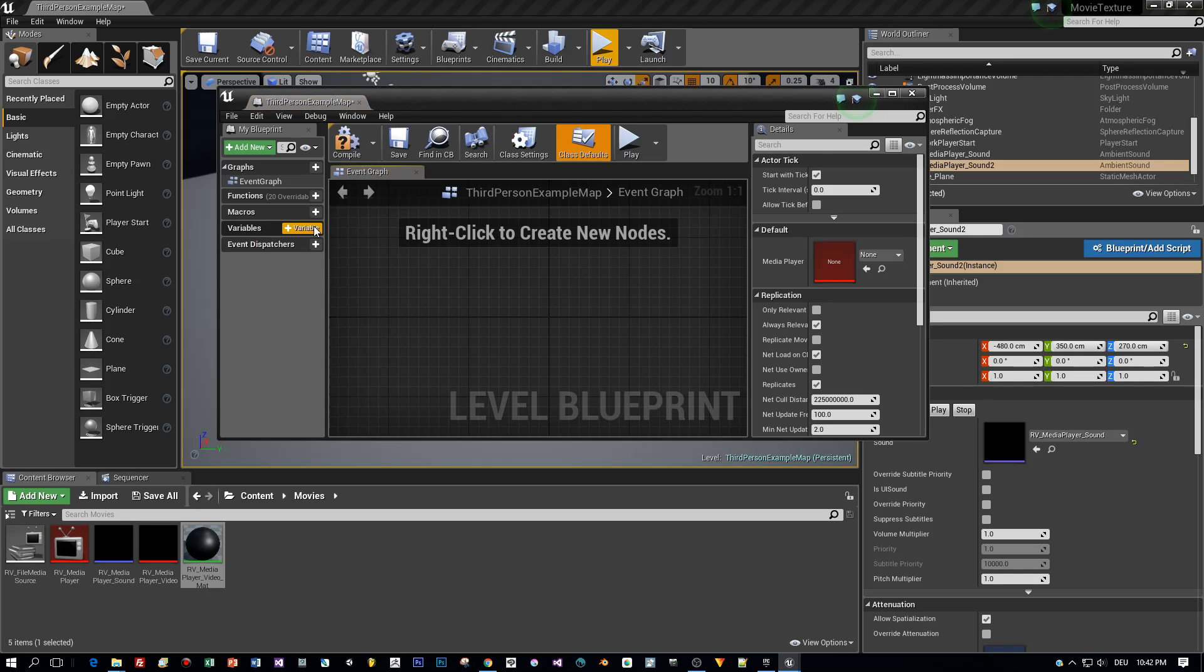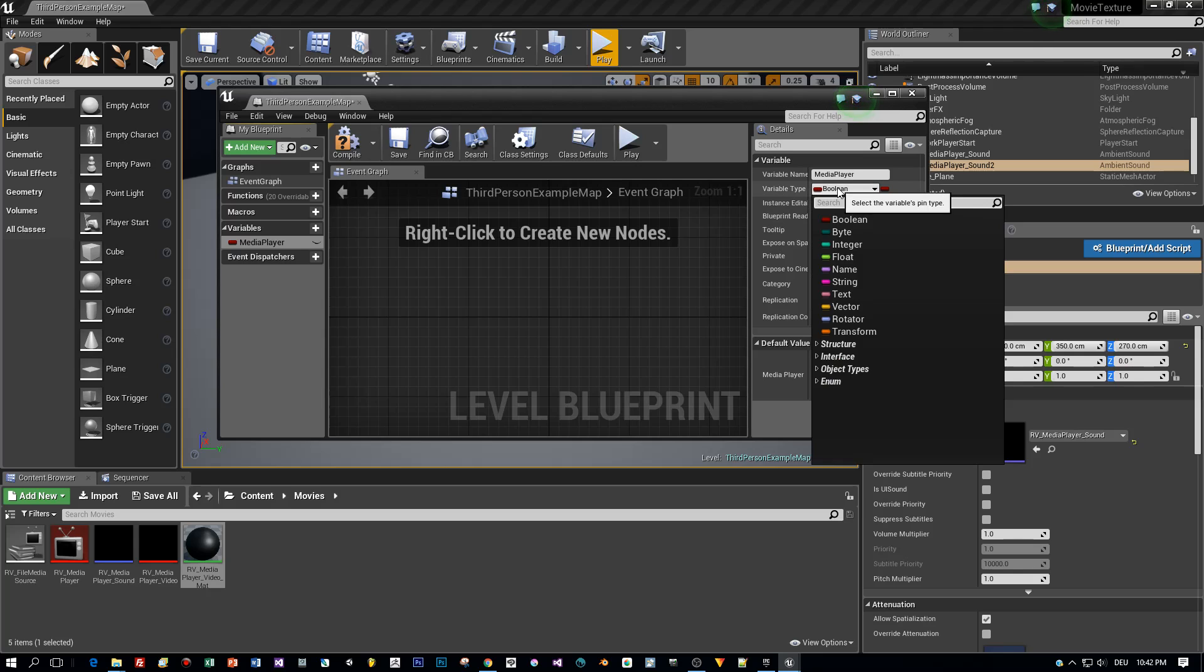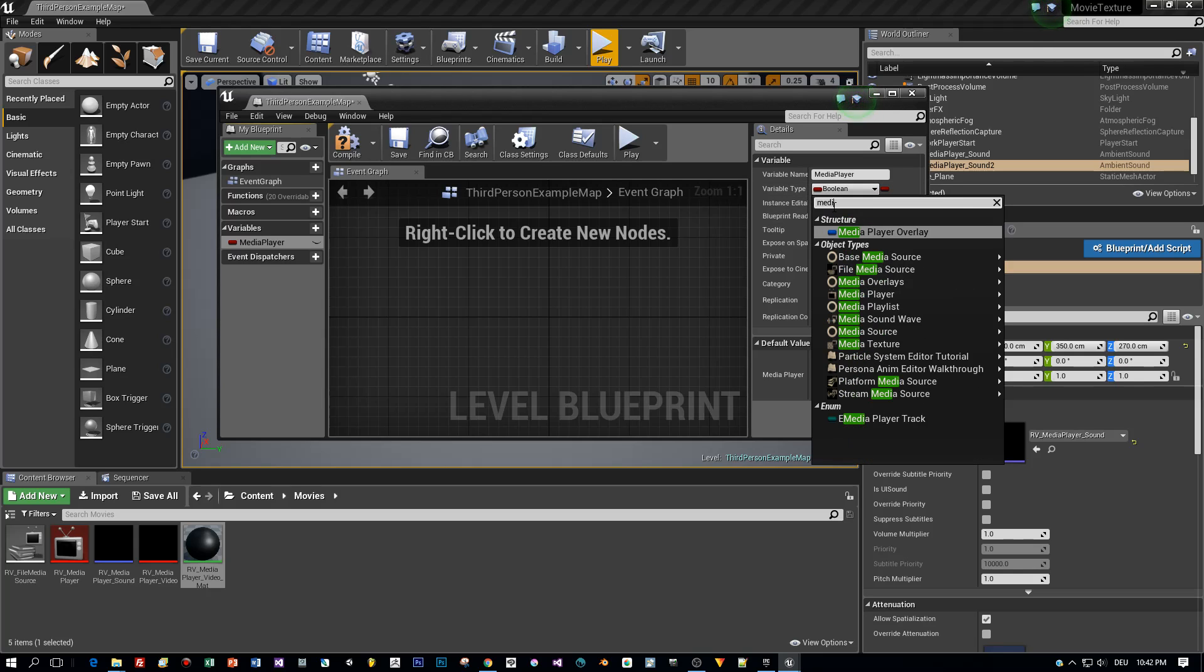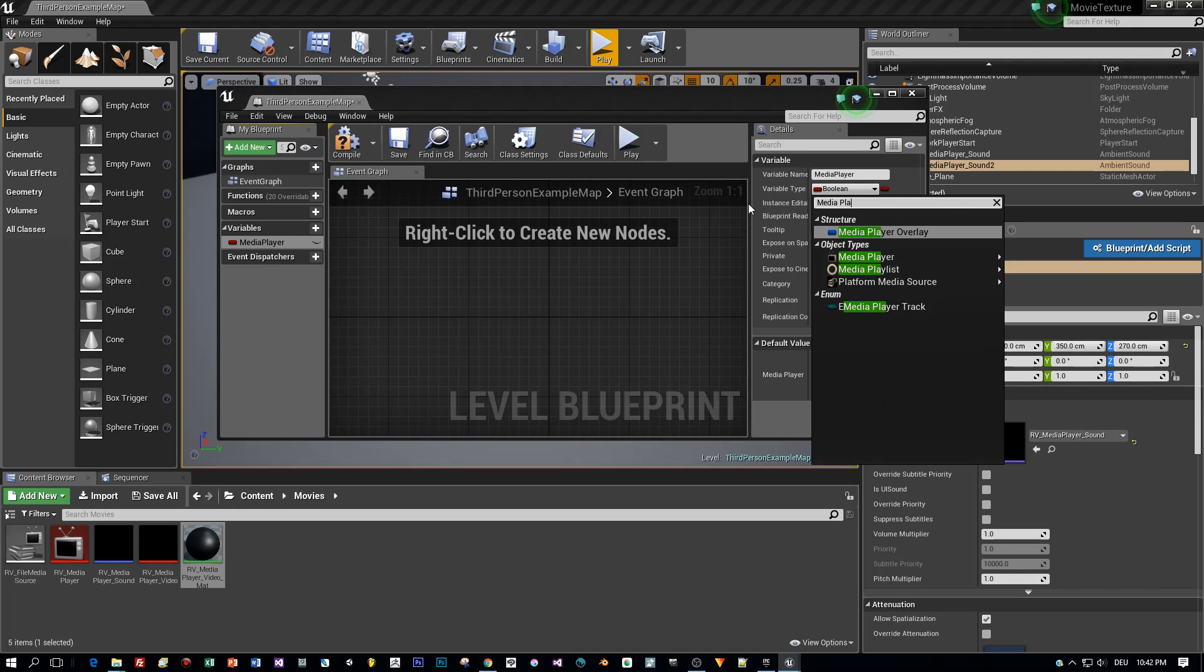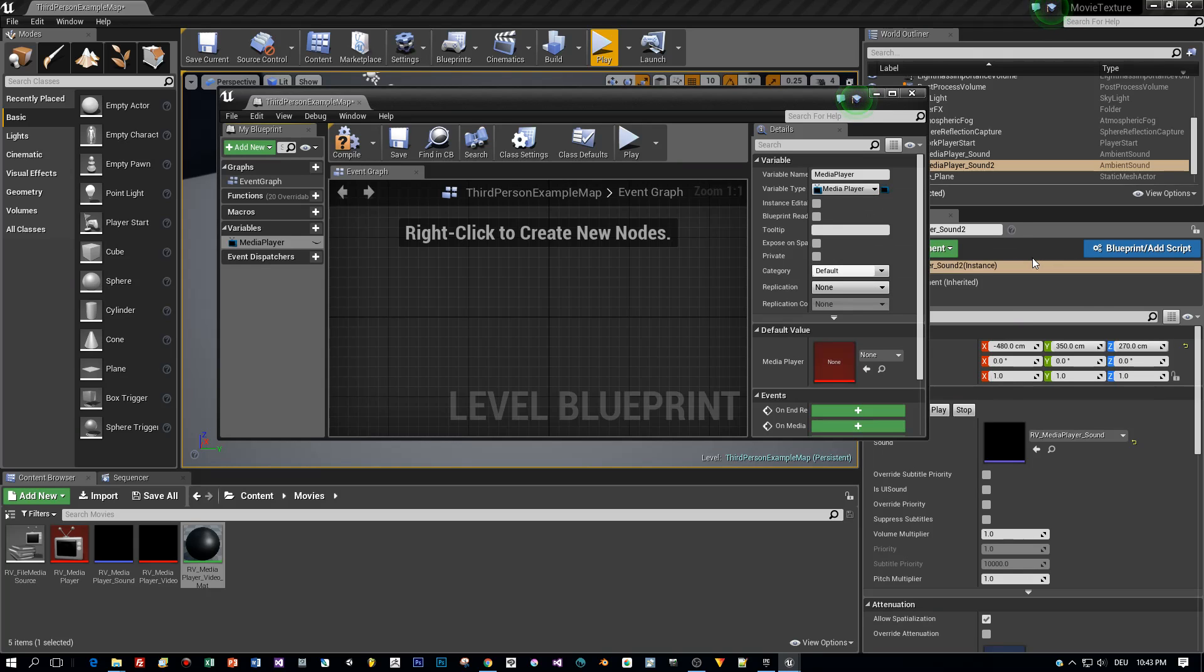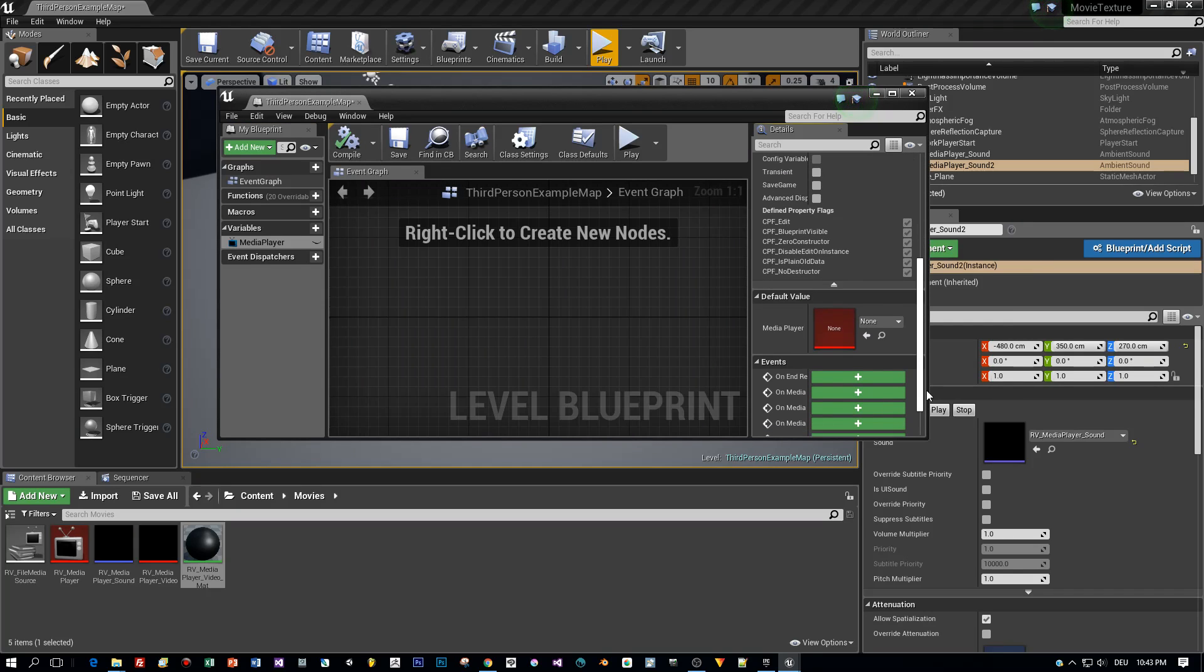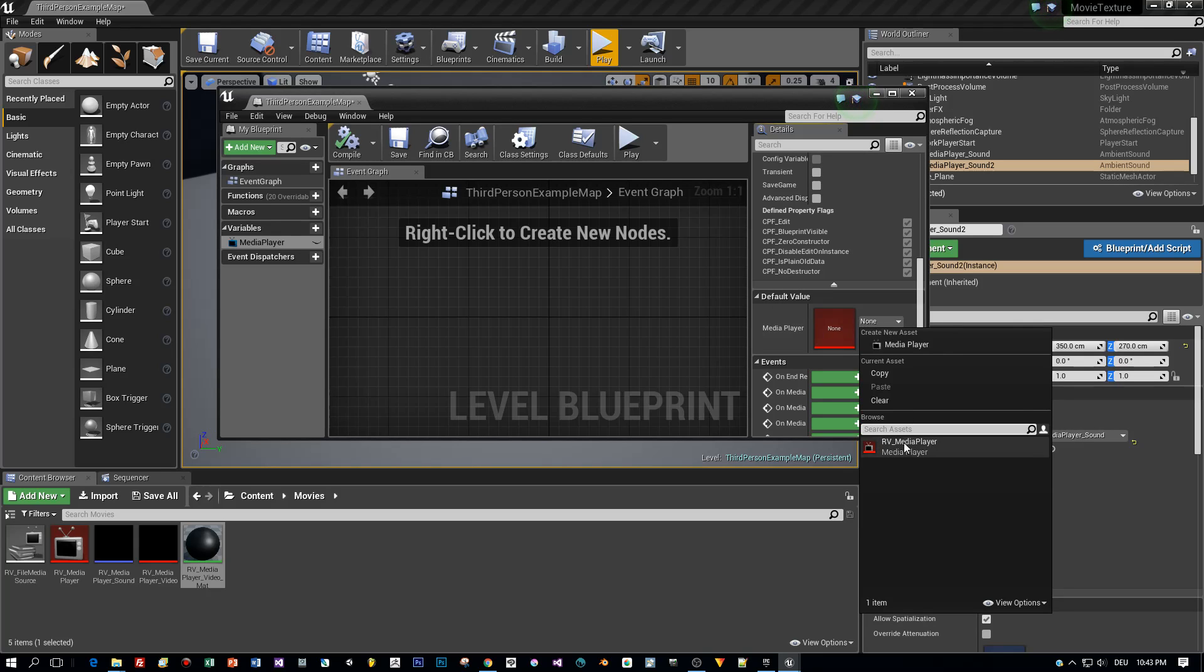To do this, I add a variable in the Level Blueprint, I call this Media Player. And as data type, I use Media Player Reference. Okay, now compile and assign as a default value our Media Player to it.